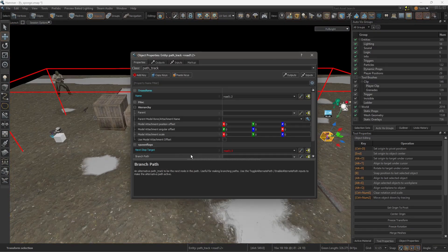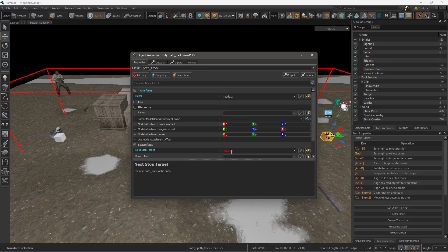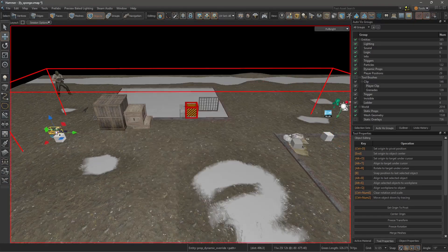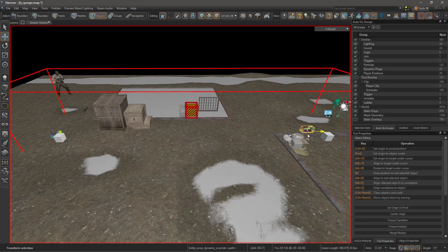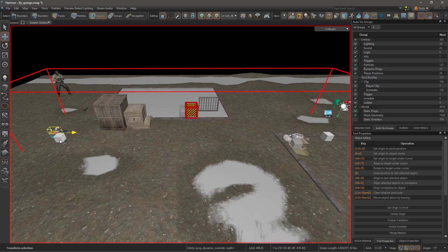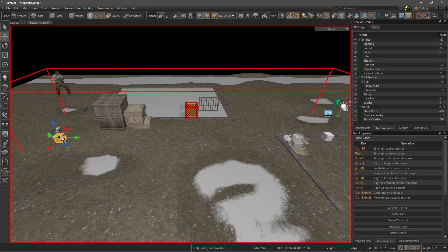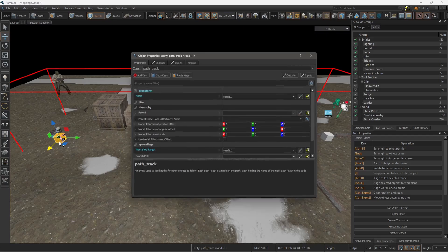On next stop target, select road 1.1 because I want the truck to go from 0.1 to 0.2. The way it is right now, the truck is going to head backwards, back and forth like this.